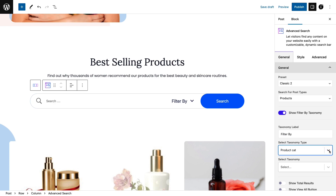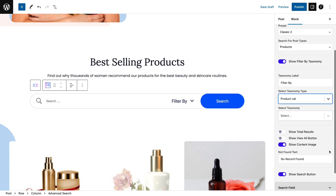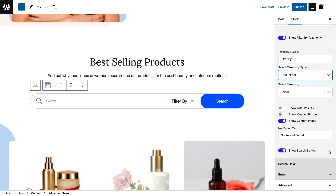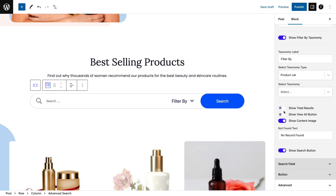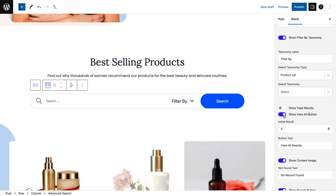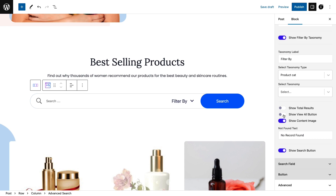Enable 'show total results' if you want to display the total count. Also toggle the 'show view all' and 'show content image' buttons if needed.